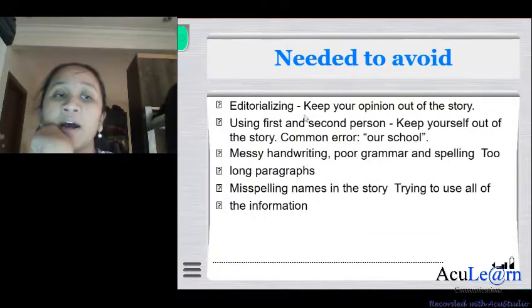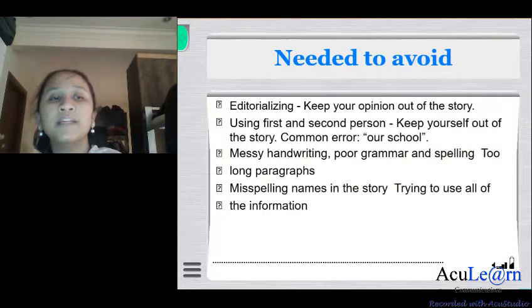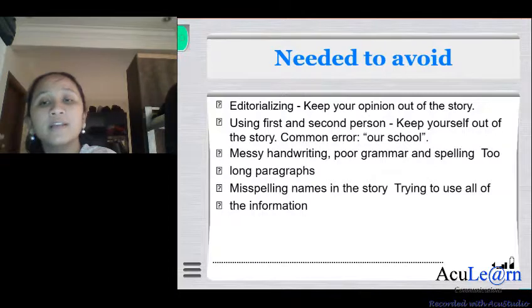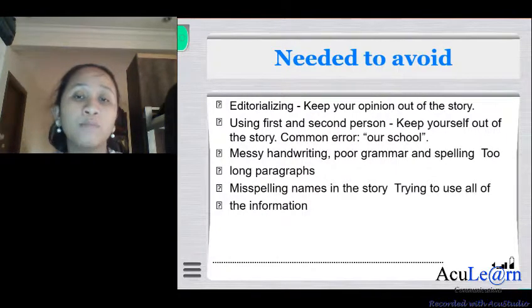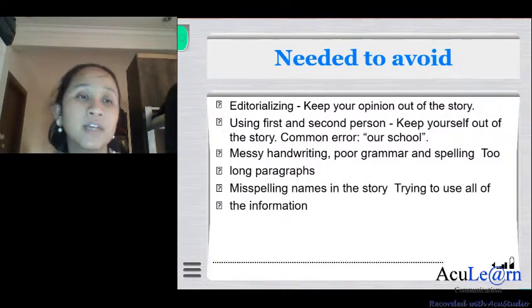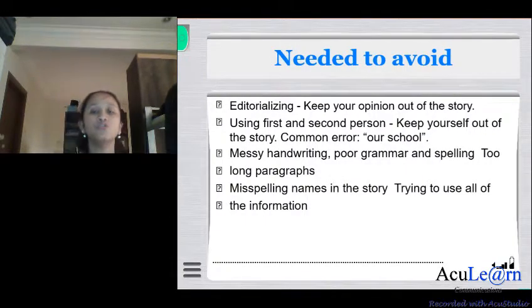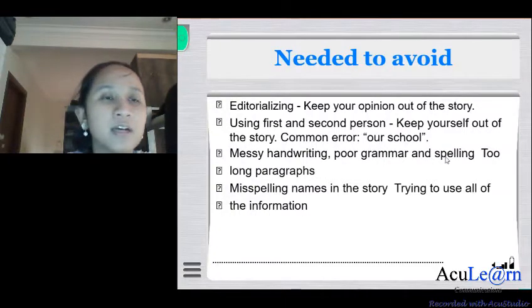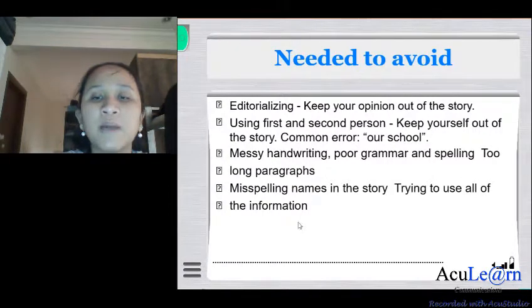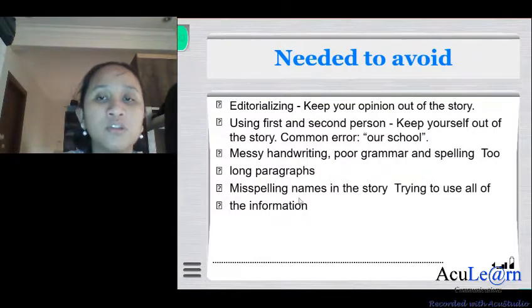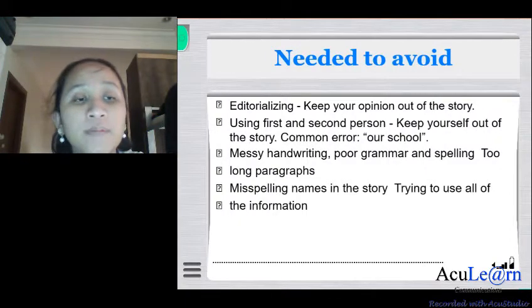Keep your opinion out of the news story. When you write a hard news story, write based purely on facts, using the third person — keep yourself out of the story. Do not use 'I' or 'you'; instead use 'the school' or other third-person references. Avoid messy handwriting, poor grammar and spelling, paragraphs that are too long, misspelling names, and failing to use all of your information. Emphasize the most important information you need to highlight in your particular news story.